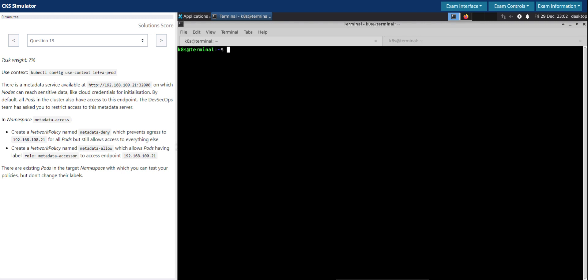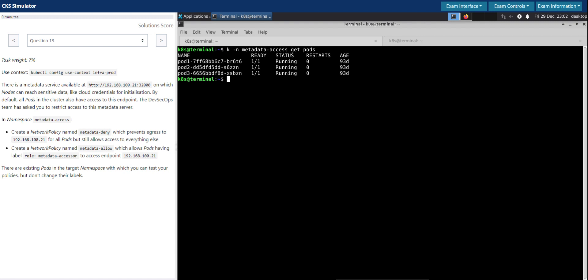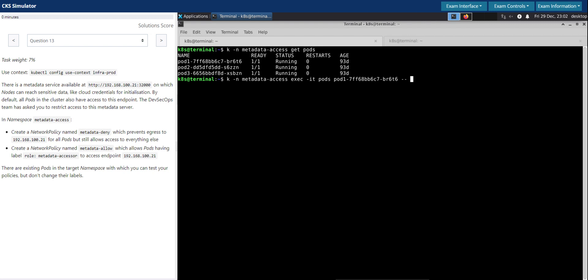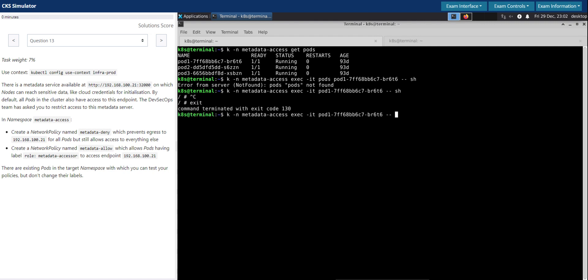Let's check the pods. First, to prove that we are able to connect to this metadata service, let's exec into pod one. We don't have to go to the shell but rather we can simply curl from here.